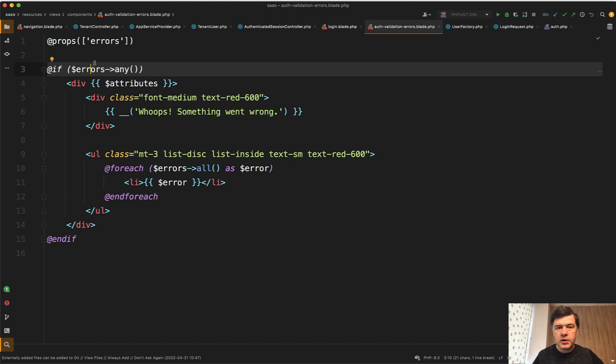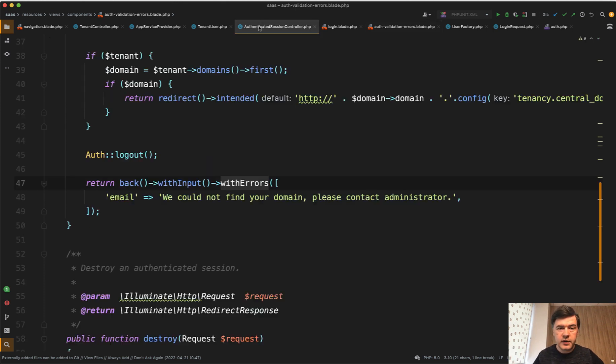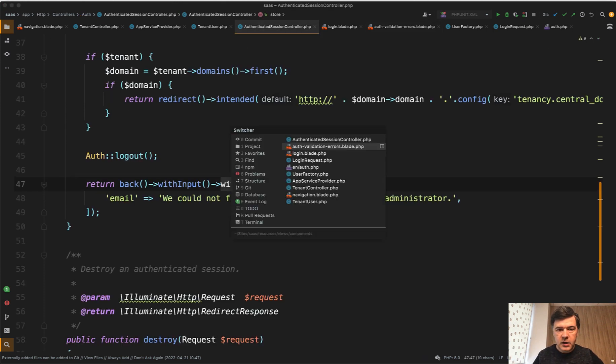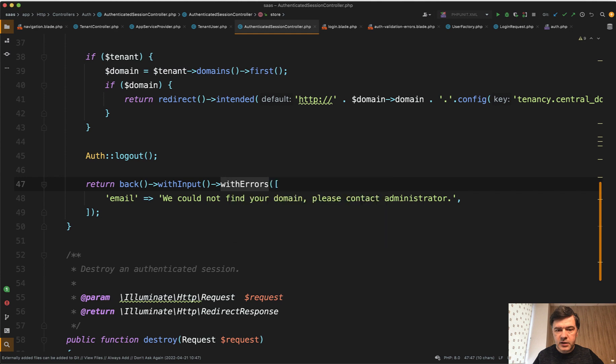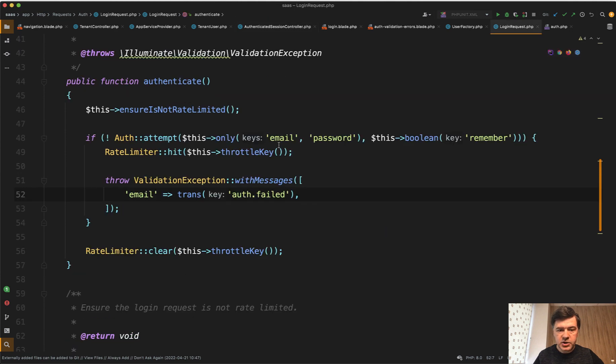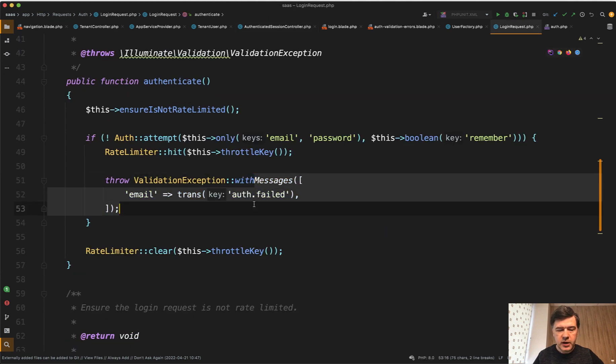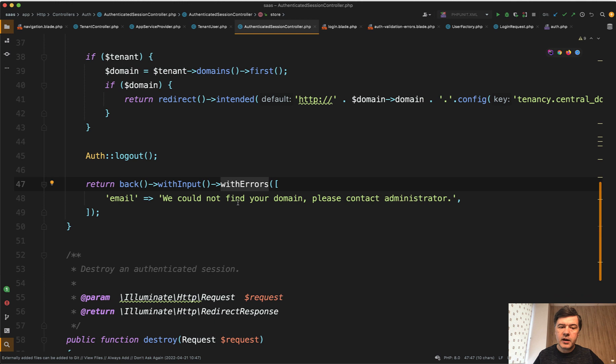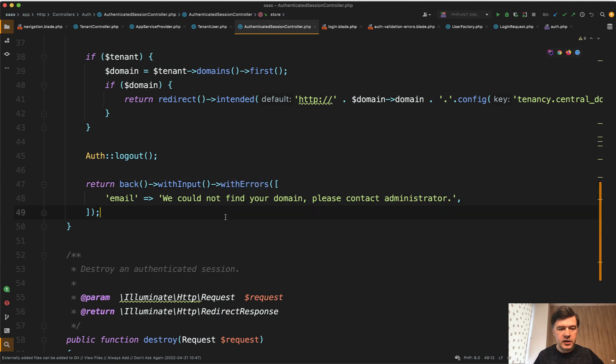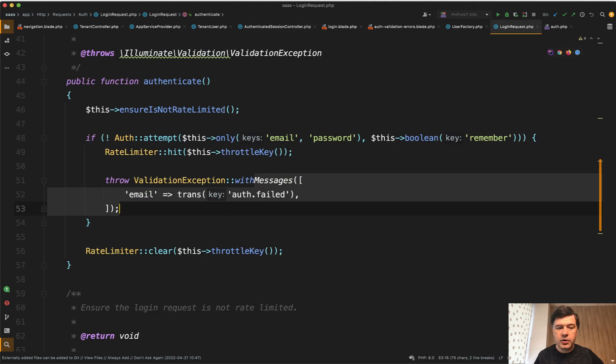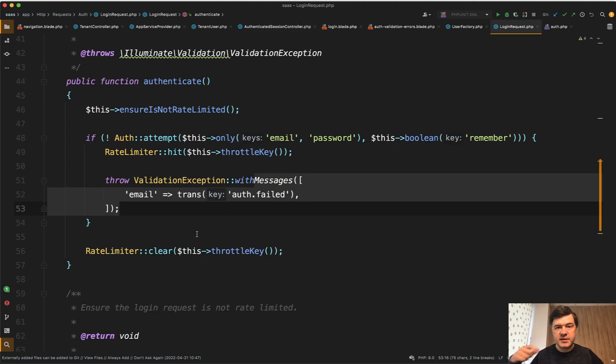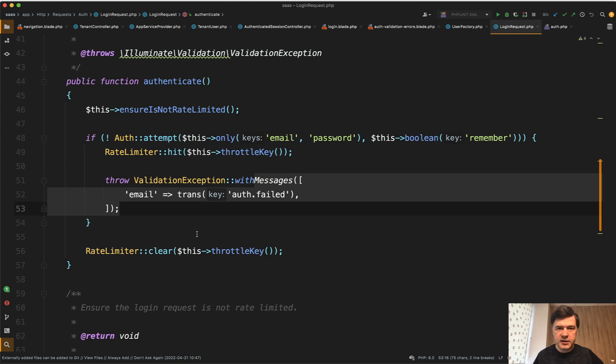In other words, you have two options to throw validation errors. You can directly throw validation exception with messages array, or you can redirect back with errors array. And that would not count as an exception. The difference is that if you throw a validation exception, maybe there's some layer that processes that validation exception in other way, not necessarily redirecting back.